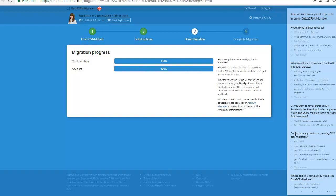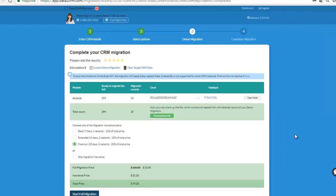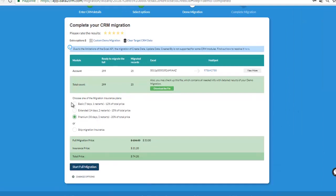Check out the results of your demo migration. If it's satisfying, choose the insurance plan and start full migration.